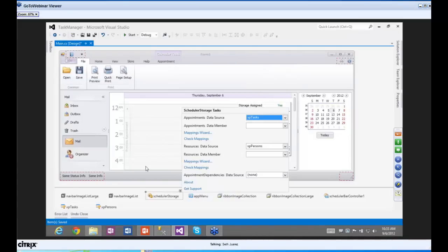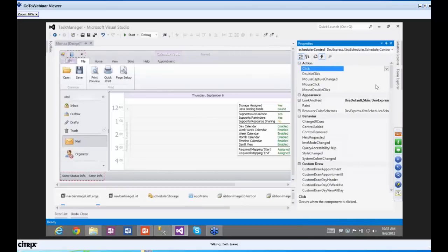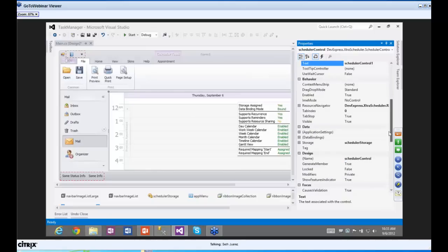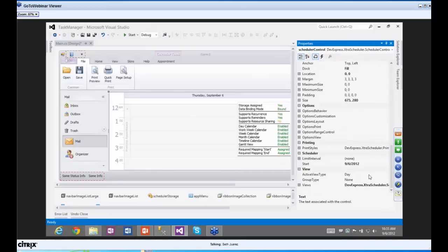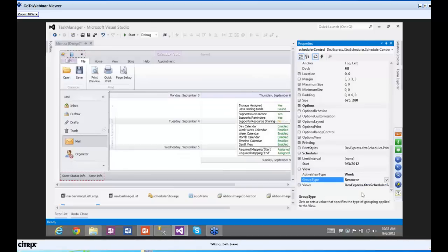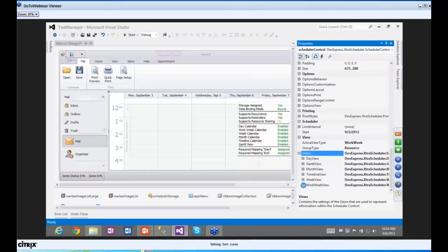Believe it or not, we are mostly done. Now we'll do a couple of aesthetic things to make the scheduler control look a certain way. I'll go to the view area and change the active view type to Work Week — we want to see a work week at a time. We want to group type by resource, which means a five-day period for each resource.